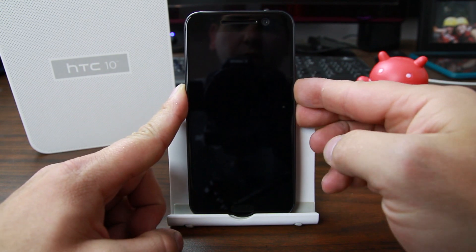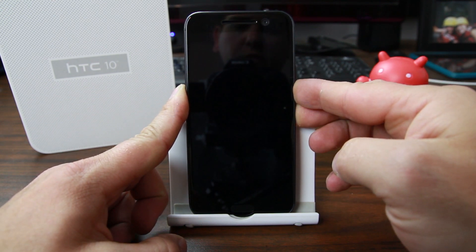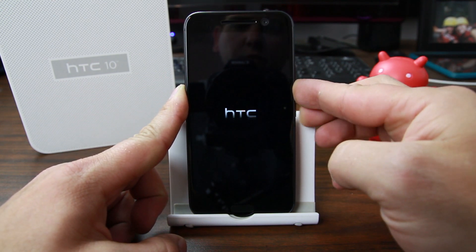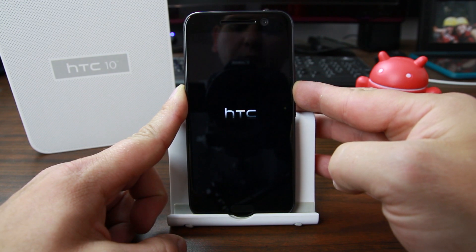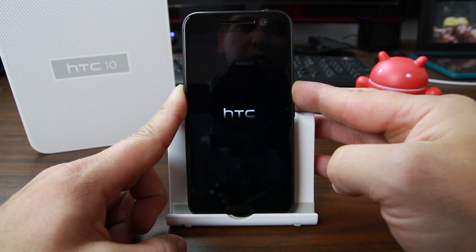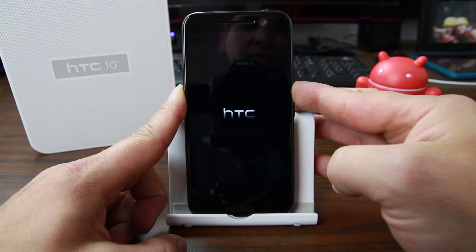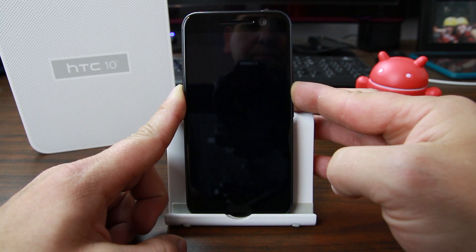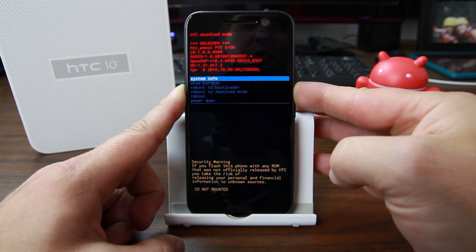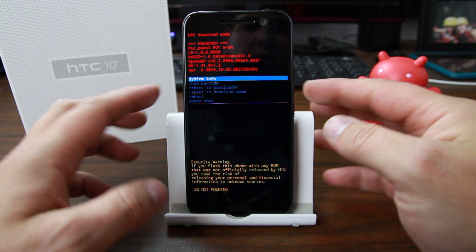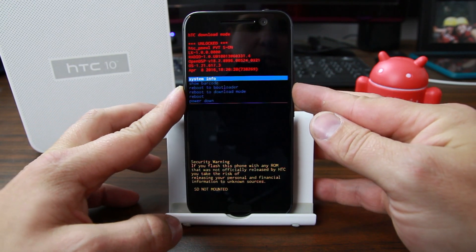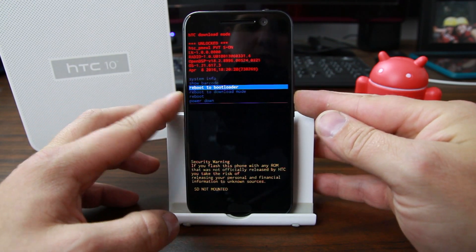To go into download mode, hold Volume Down and Power. Once you see the device boot, let go of Power but keep holding Volume Down. This will boot you into download mode — it takes a little bit, but there we go. This is download mode.